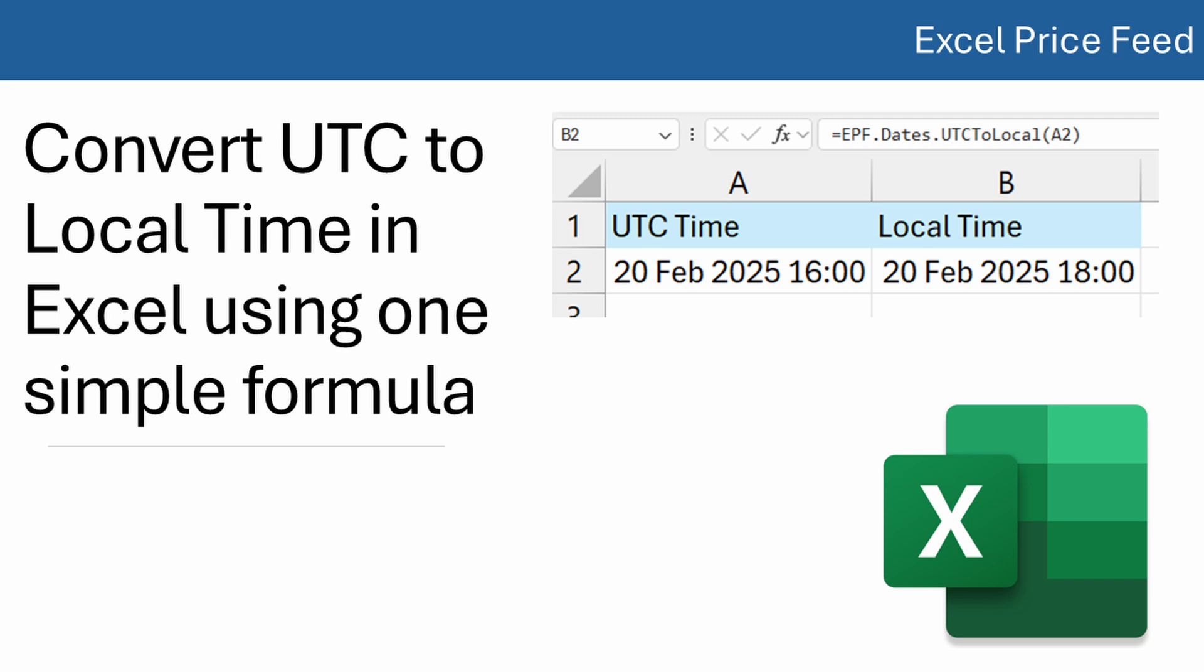However, when it comes to using this data in Excel, it's difficult to convert UTC to local time as there is no simple-to-use built-in formula, and most of the formulas you may see online do not account for daylight saving time.